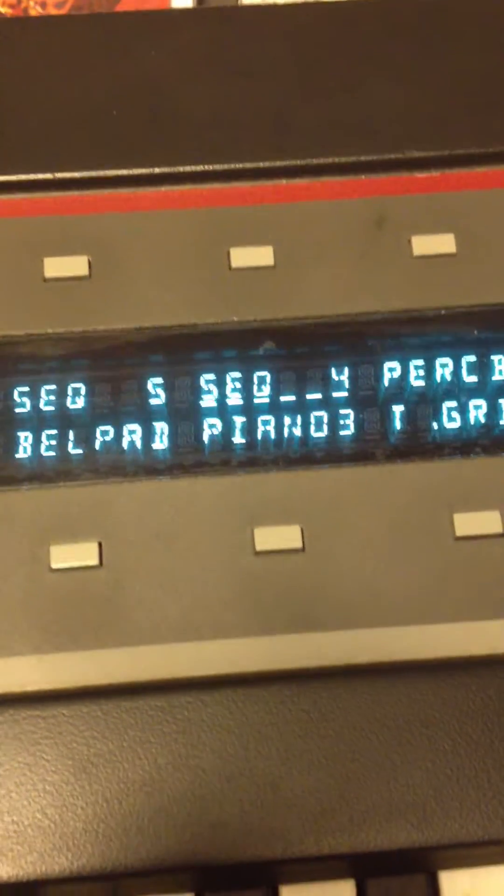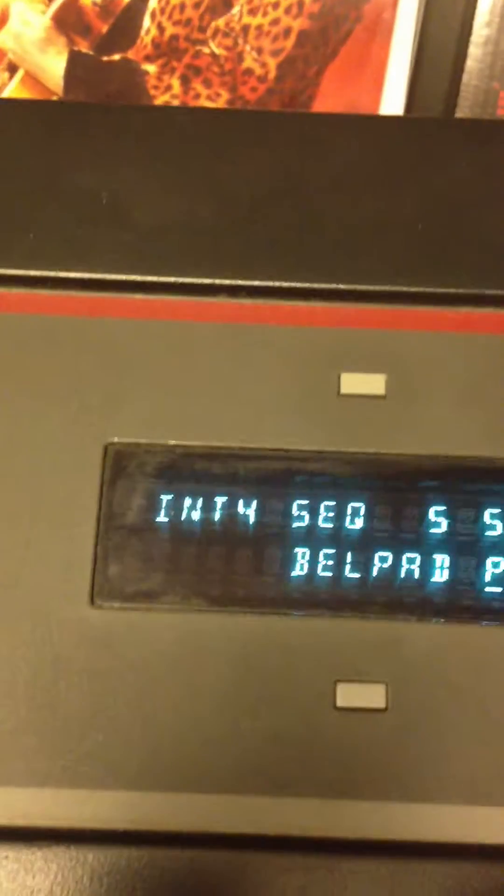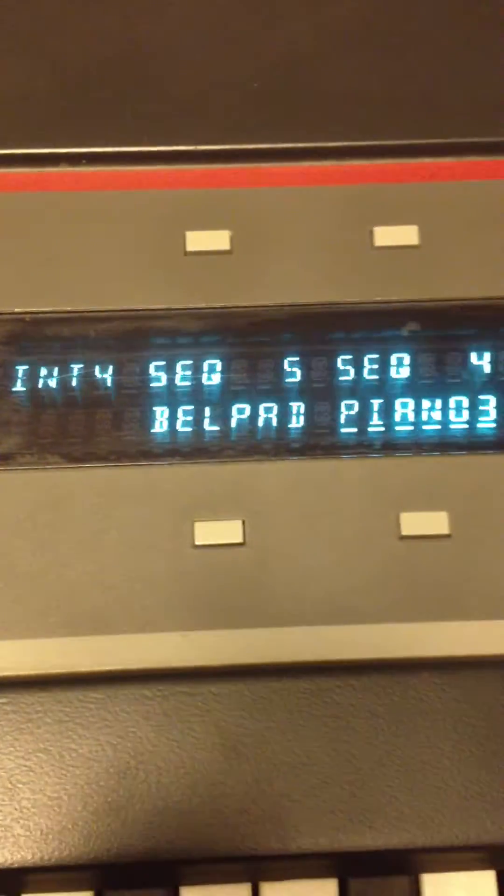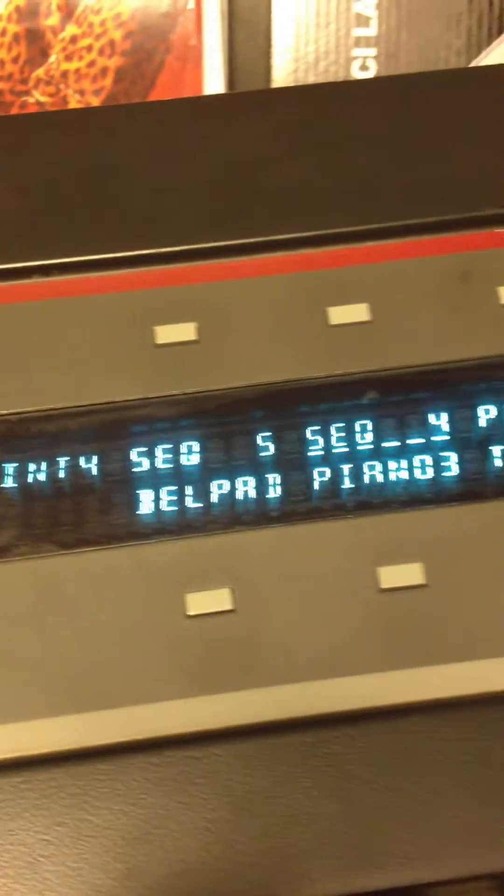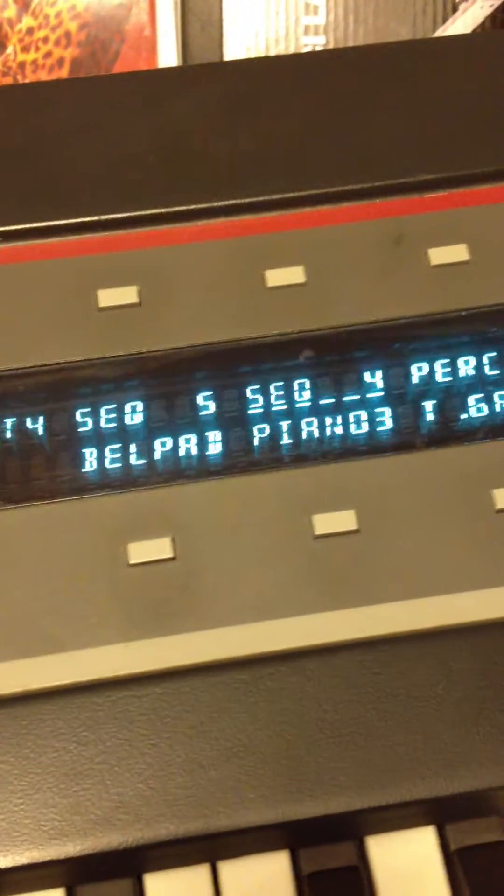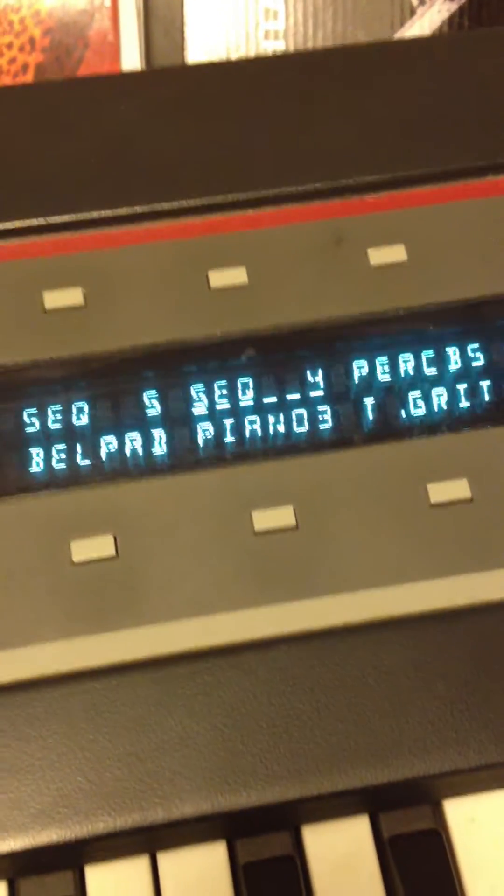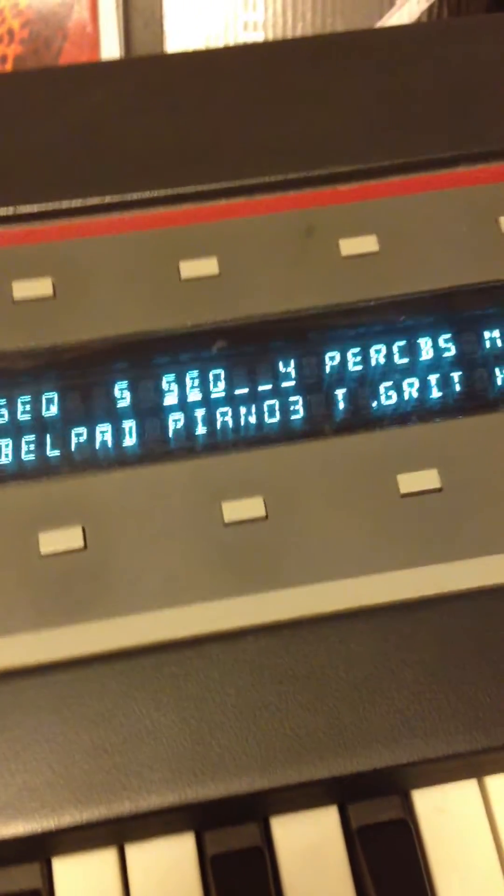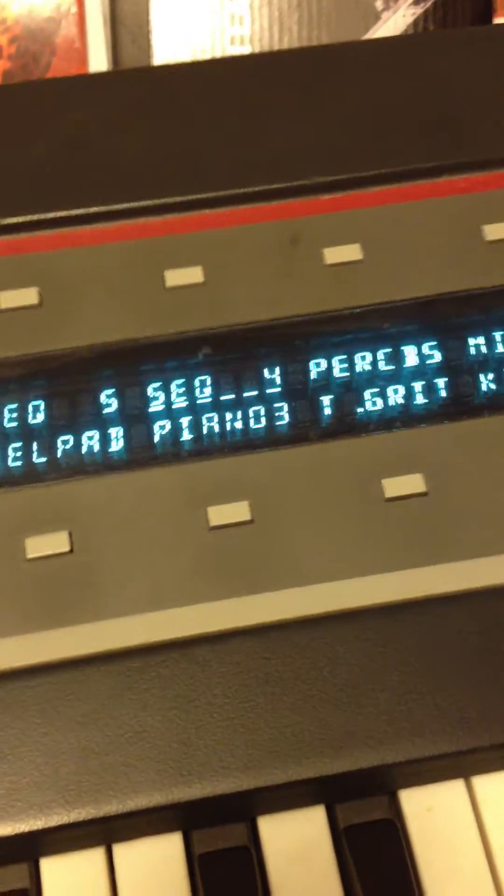So I'm going to play the Sequence 4 patch.